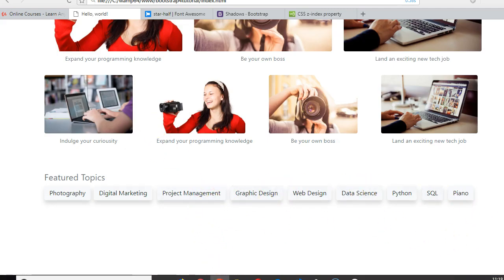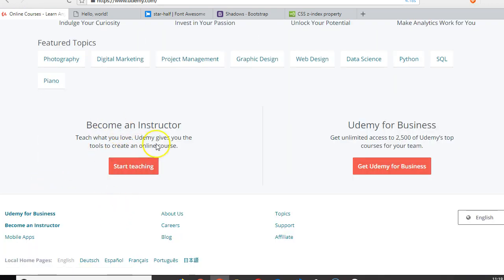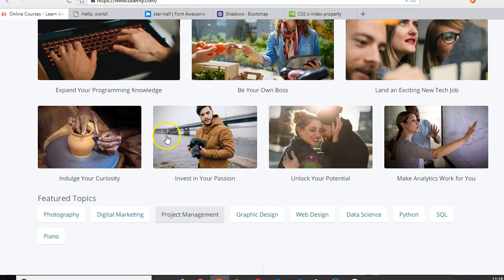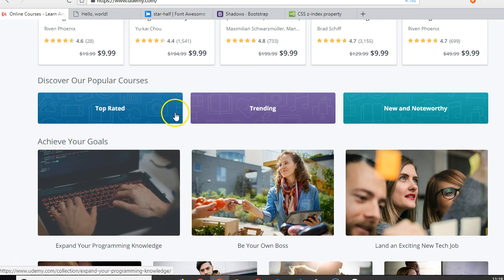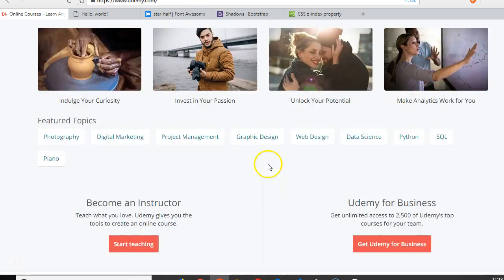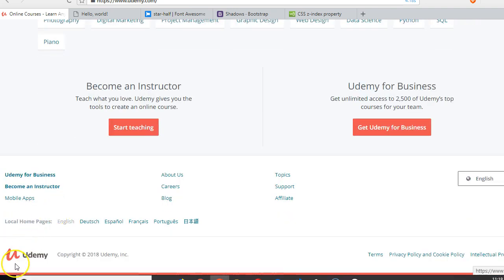So we're done with the featured topic section. We're now going to do 'Become an Instructor' and 'Udemy for Business' in the next video. This is simple. Having done things similar to that in the past, by now we should know it off hand how to do it. So see you in the next video. We're almost done.